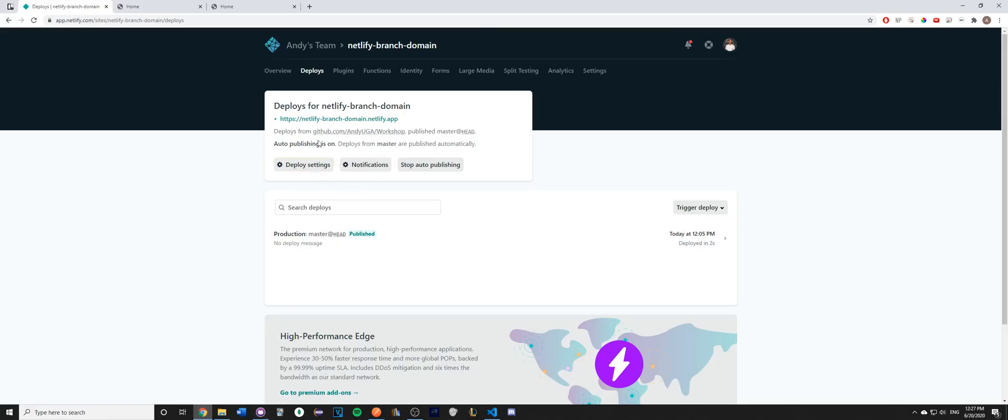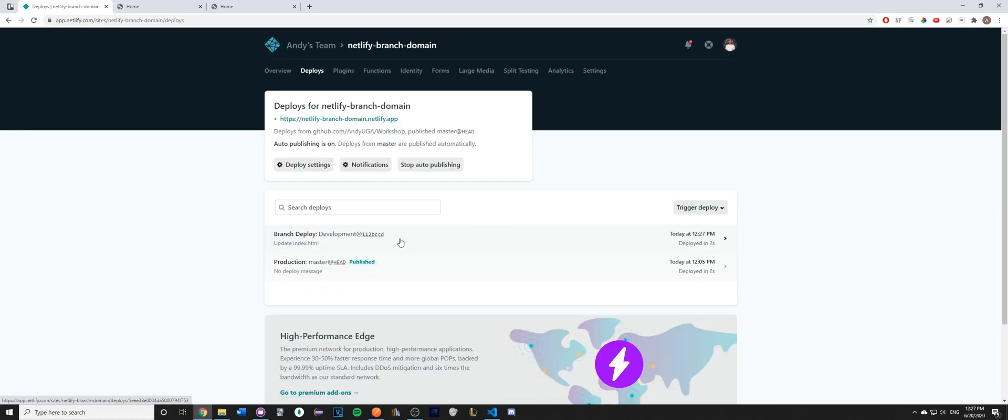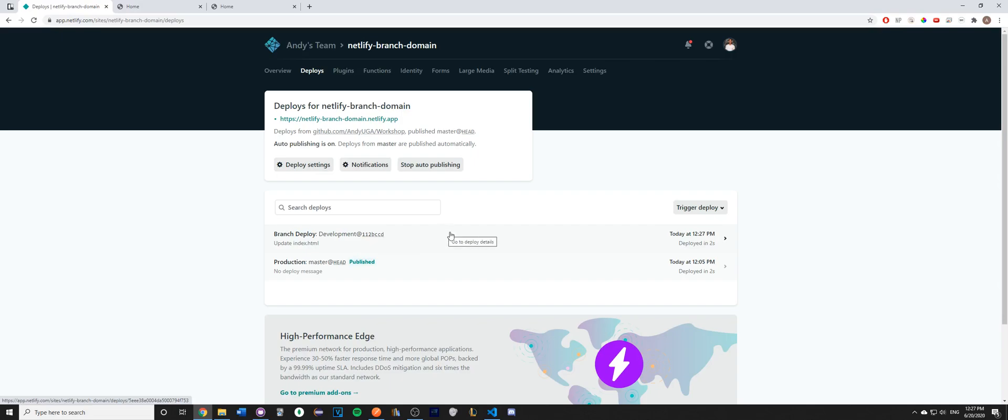Once I've done that, you should see the deployment branch being updated here in Deploy Settings. I just have to refresh the page, and as you can see, my development branch has now been deployed.